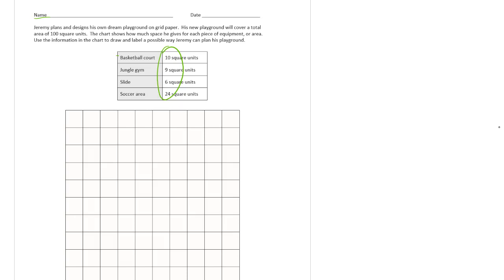So your basketball court is going to be 10 square units. Basketball courts are rectangles. So I'm just going to just put this somewhere. And 10, I'm just going to make it a 2 by 5. 1, 2, 3, 4, 5. And call this my b-ball court.